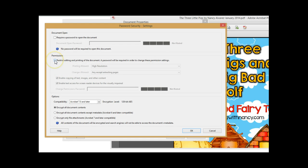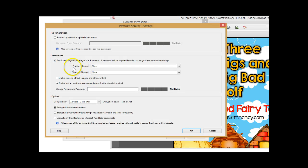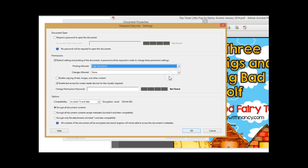Here where it says 'Restrict Editing and Printing,' you need to click on that. And it's important that you change your 'Printing Allowed' setting, otherwise if you're sharing this document and someone's trying to print it, they won't be able to unless you do this. I choose high resolution because I want it to print to the best quality possible. Leave the editing field blank, otherwise they'll be able to edit it.